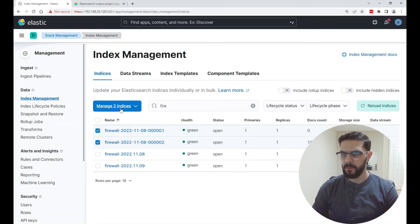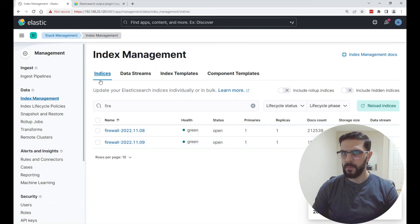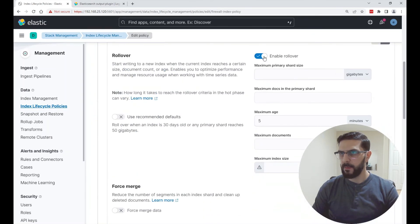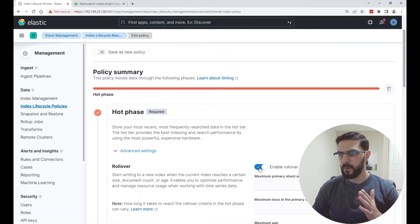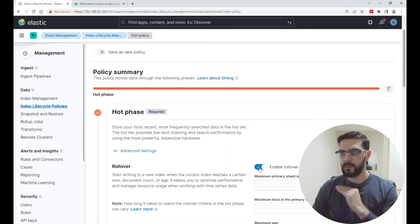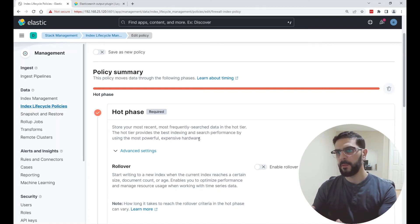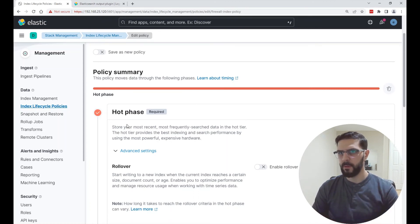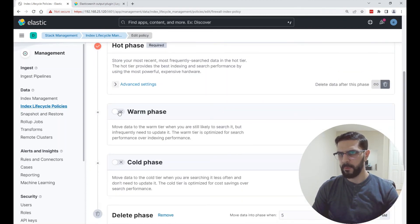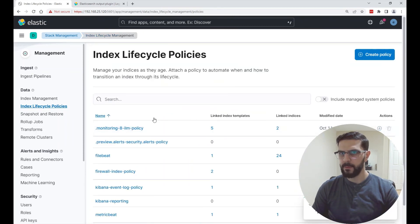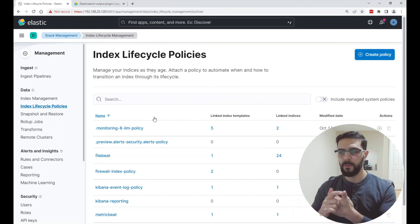I'll stop Logstash and delete these two indexes. I'm going to look at my index lifecycle policies. The policy I'm going to use — I'm not going to enable rollover, because the Logstash configuration or that Elasticsearch output plugin is creating an index every day with today's date. I don't want to roll over and add those numbers. So I'll disable rollover in the hot phase. I'll enable warm phase and cold phase, and keep it for 30 days, then save the policy. So I created or edited the policy and disabled rollover — this is the other way.